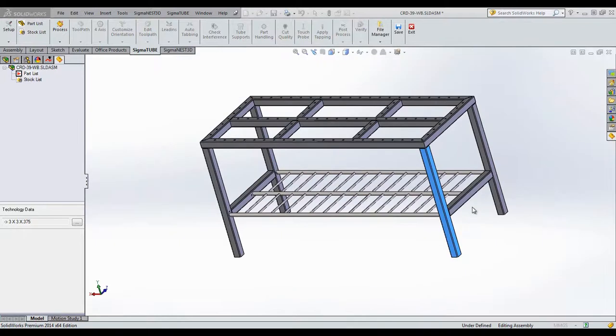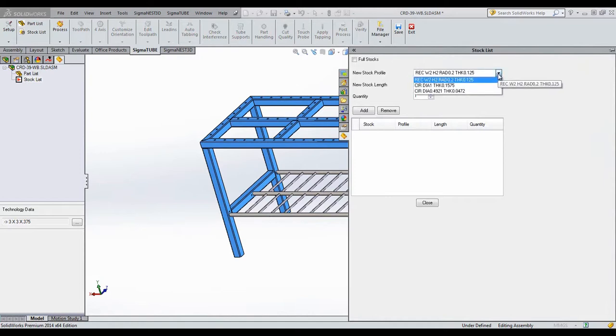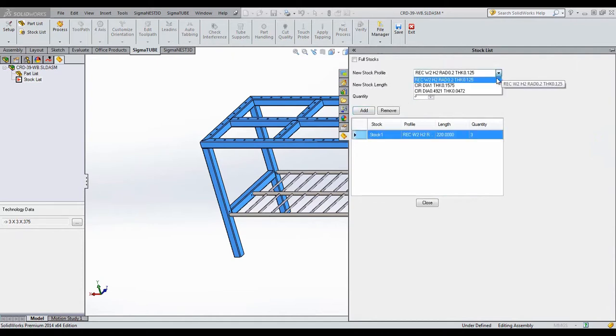Next, go to the stock list. Add the stock required to create the assembly. If you notice, SigmaTube highlights the parts in the assembly model that corresponds to the stock we are selecting.